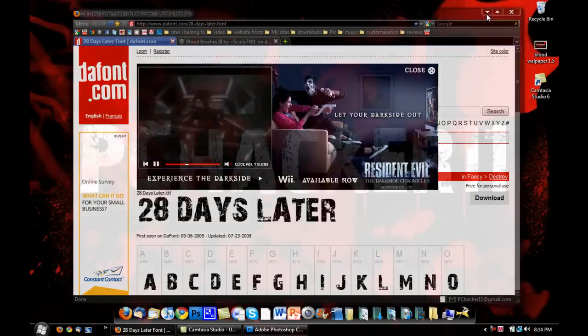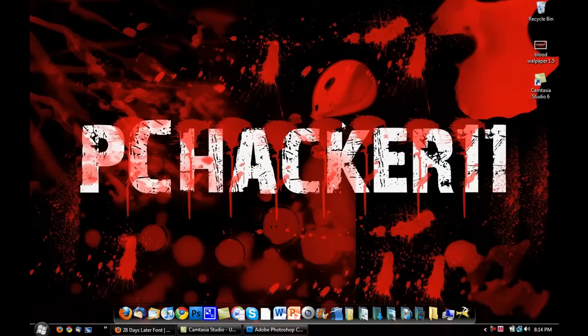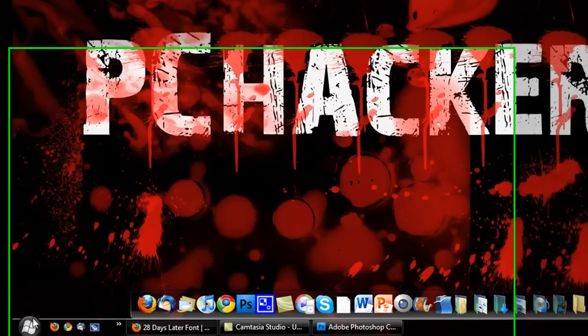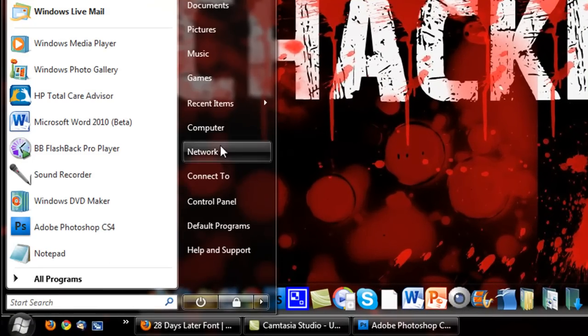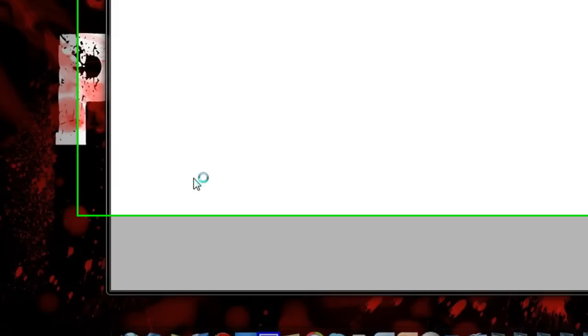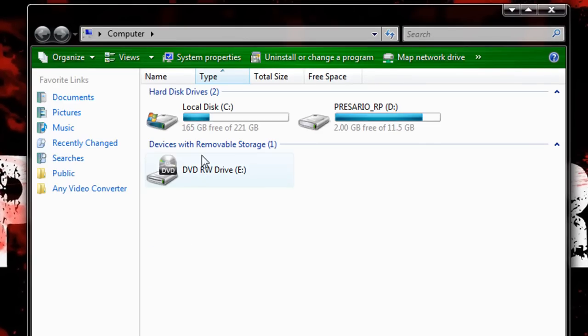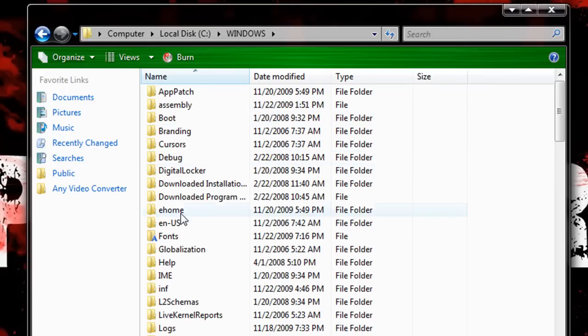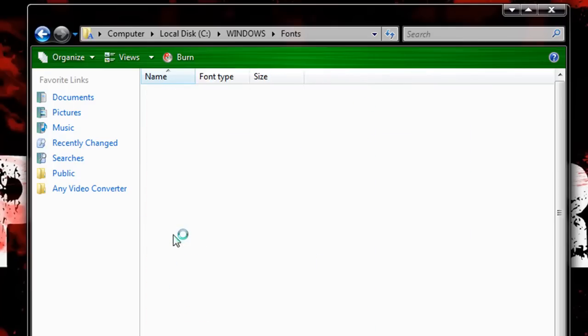And so, before we get to the actual wallpaper making, we want to install our font. You don't have to use this font, but you can use any other font if you want to. But I'm just going to show you how to install fonts right here. Go down to Start, Computer, go into Local Disk, go into Windows, and then go in here to Fonts.